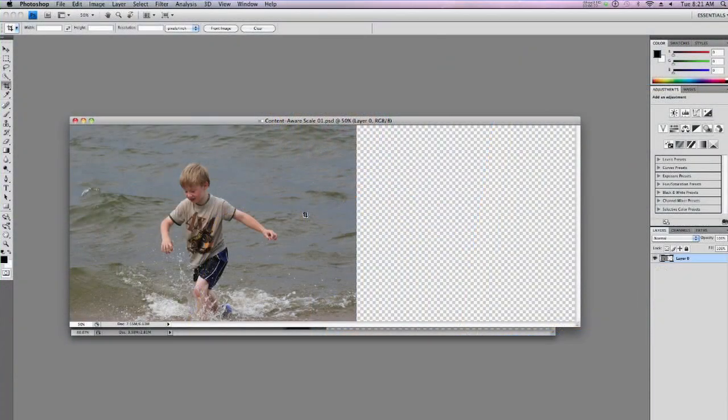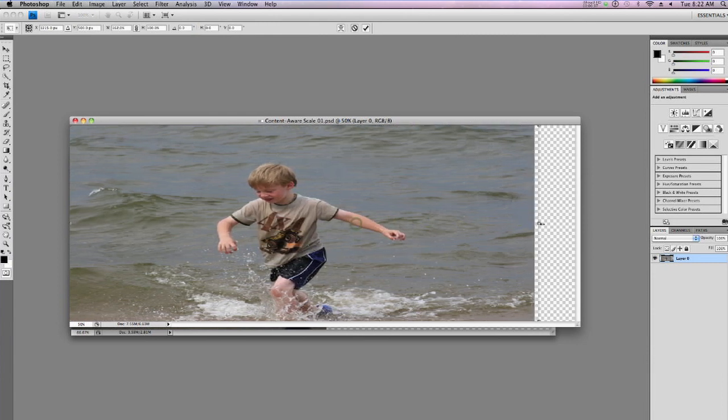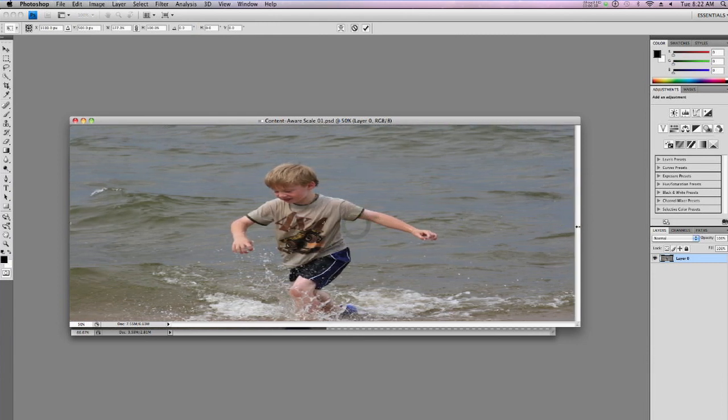Let me talk about this picture a little bit. We have a picture of a boy on the beach and it needs to be as wide as the canvas. If I use Free Transform — Command-T — the boy also gets stretched. So we can't have that. I'm going to undo that with Command or Control-Z.